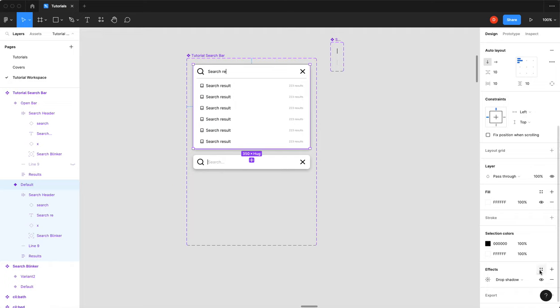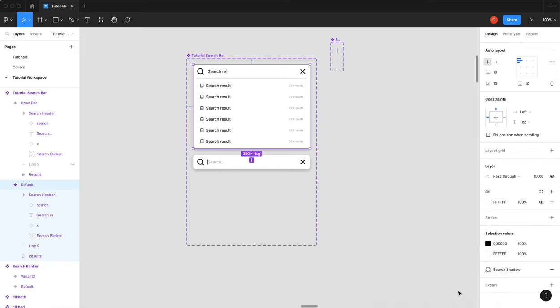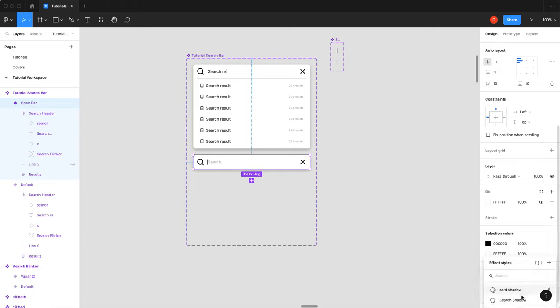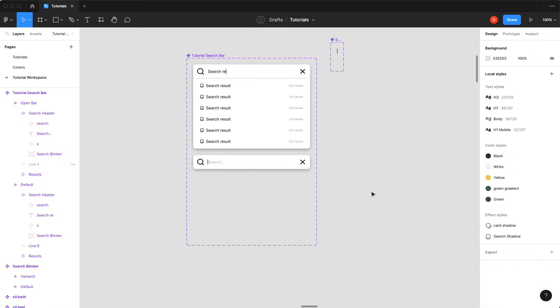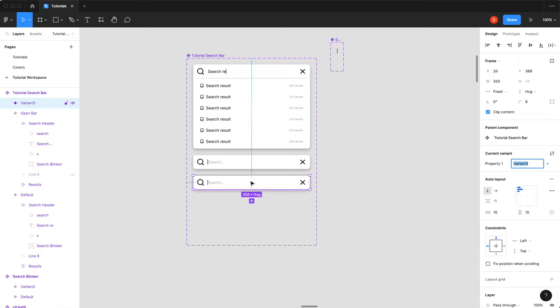So in fact what we might do is create a style called search shadow. That way we can just make sure that we are using search shadow in all of them. And then the next state we're going to do, we're going to create one more variant. Is we are going to make our icon button. So this is set to clip content, which is good. So we'll call this icon button.